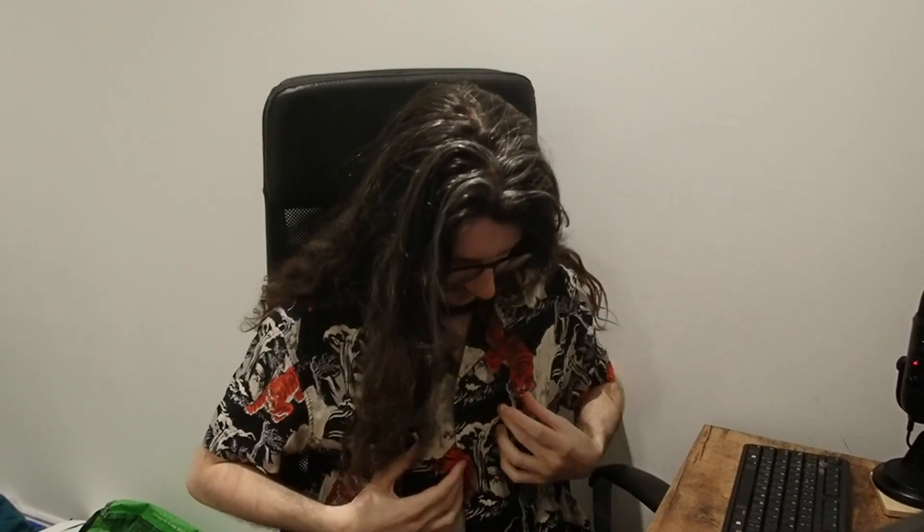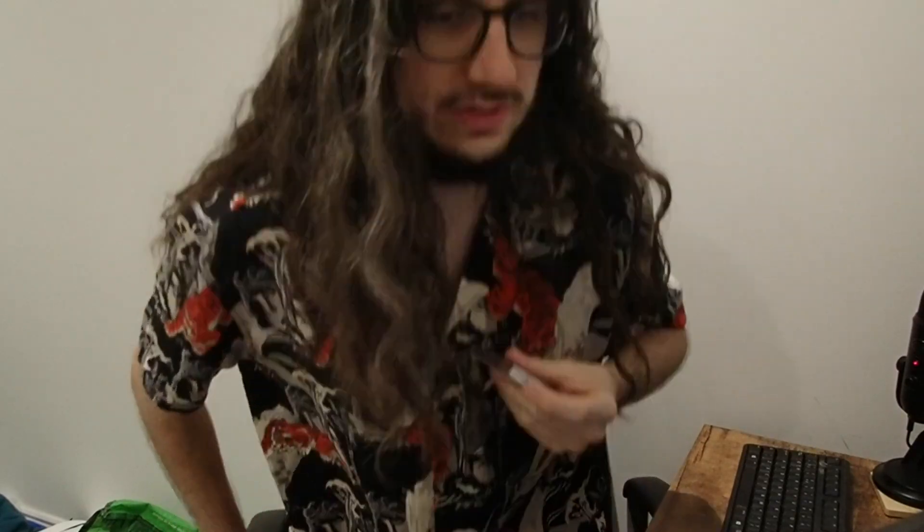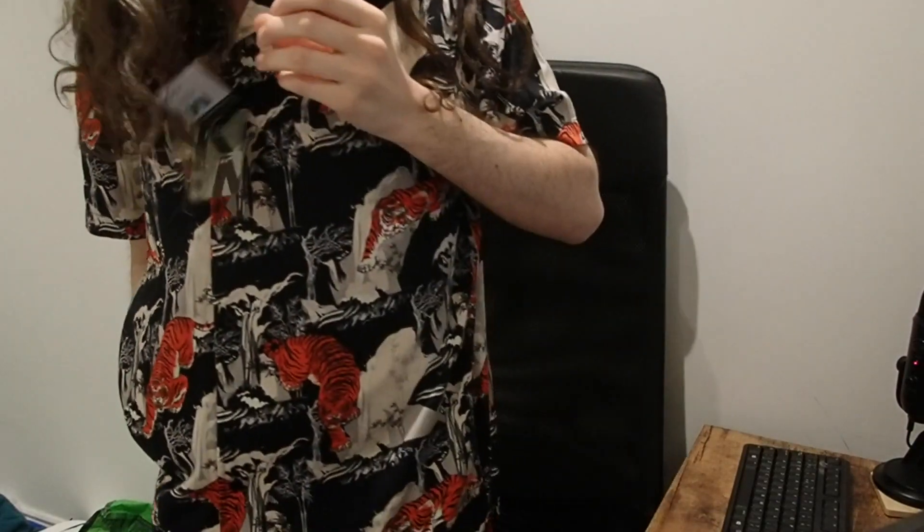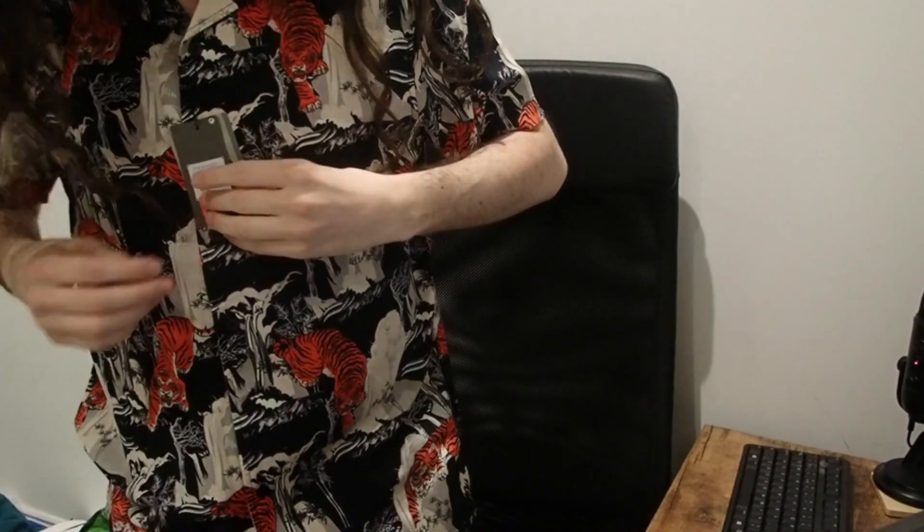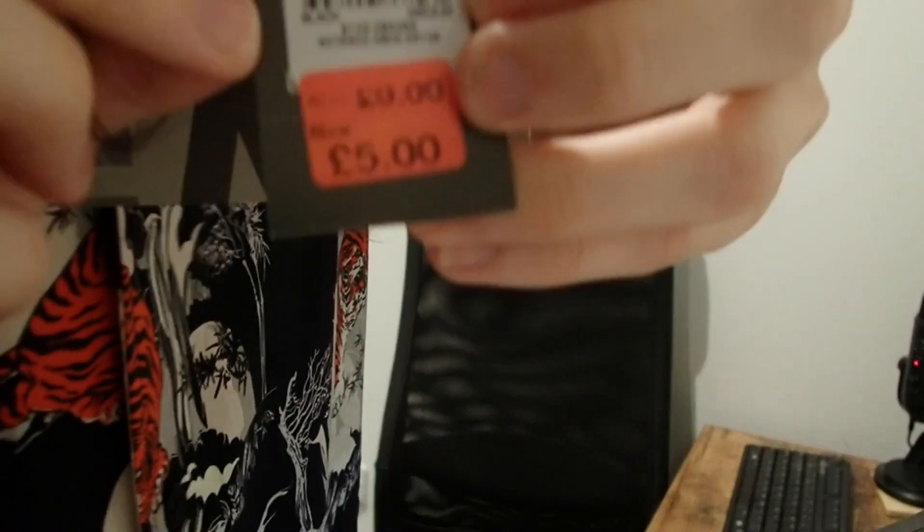In case you were wondering about my shirt today, I bought it just for this video. It's too expensive. So I've left the tags on and I'm going to return it. Bye.